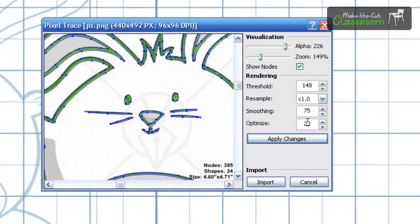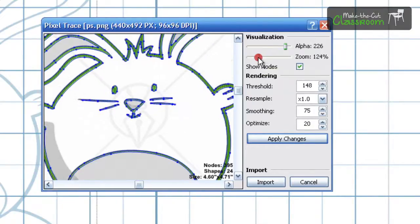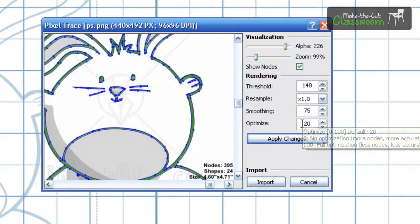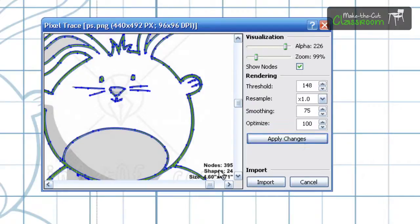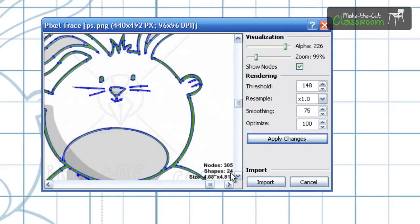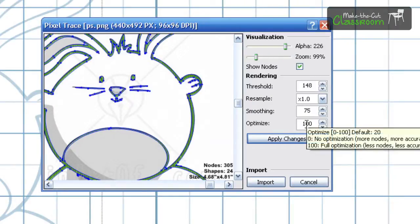Now optimize. We can see this node reduction here by using the optimize. And you can hold that tool tip over there. It says 0 is no optimization or 100 is full. So let's go ahead and go full and see what it gives us. And I can go ahead and hit apply changes. Now let's watch these nodes right here. And you know it dropped to 305. So use optimization as a tool. And you'll just have to play around and tweak it.